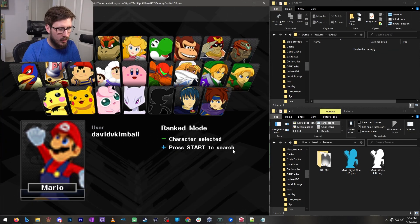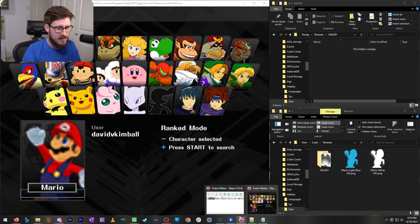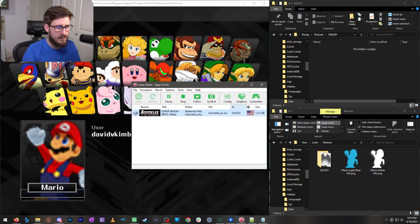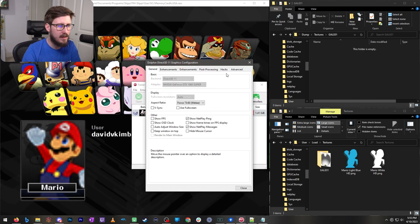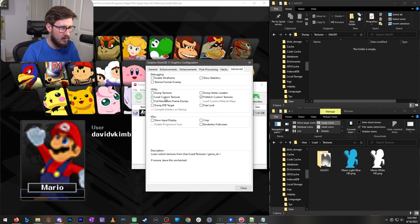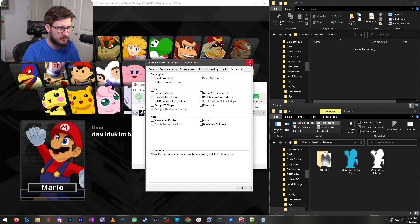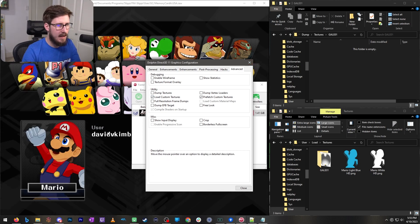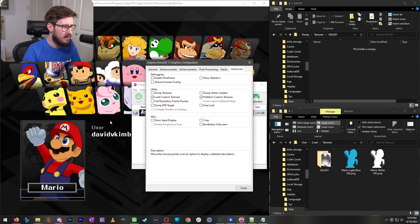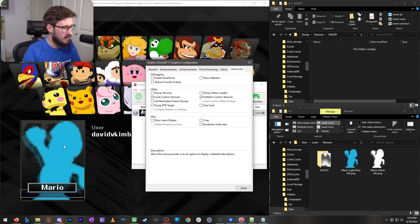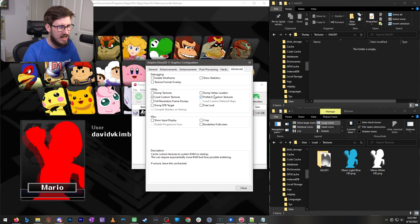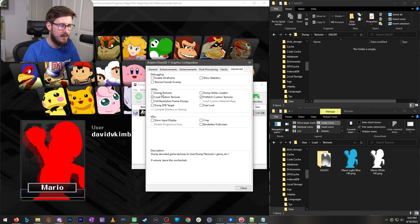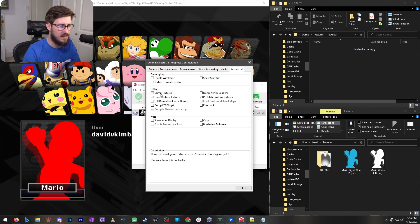So we're going to show you what dumping is and then loading. So I'm going to go back to turning on load custom textures. Now I'm going to swap over to the costume just before these low resolution ones and I'm going to enable dump textures. Let me check this box.